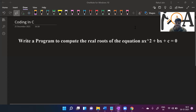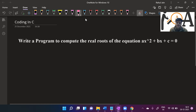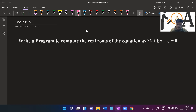Hello students, a very warm welcome to Rehant Online Academy. In this video we are going to solve an important C program for learning the basics of C. The program is: write a program to compute the real roots of the equation ax squared plus bx plus c.